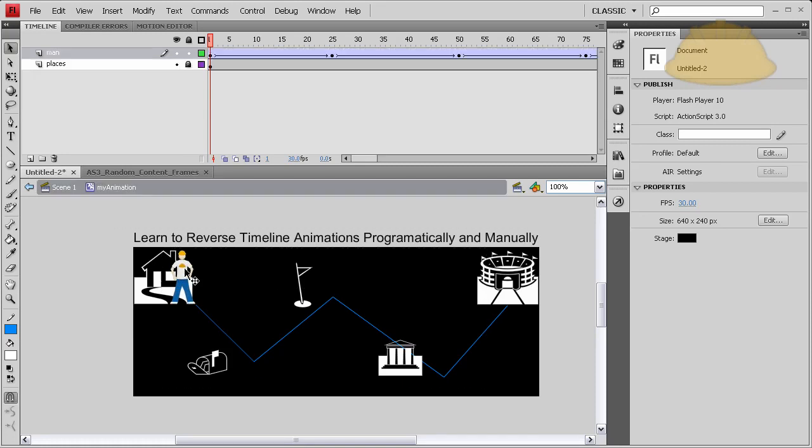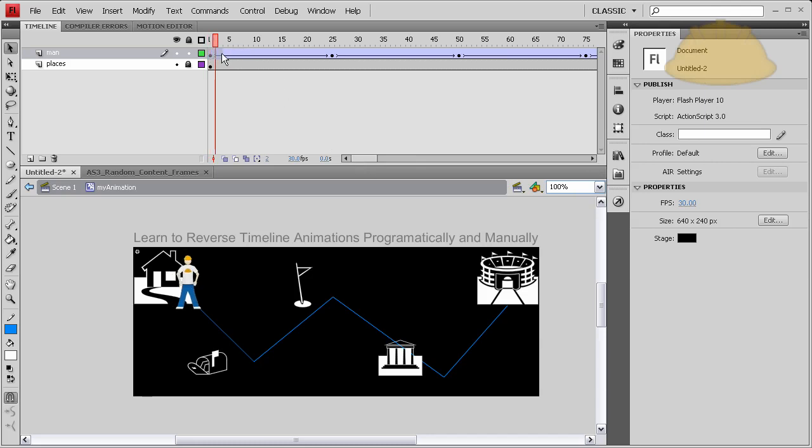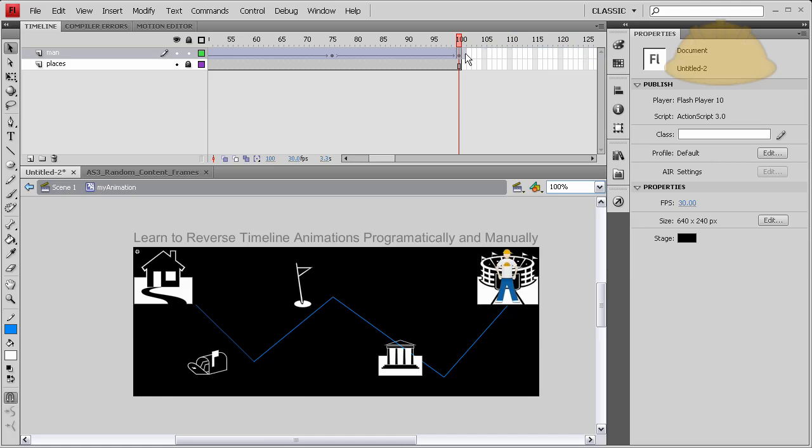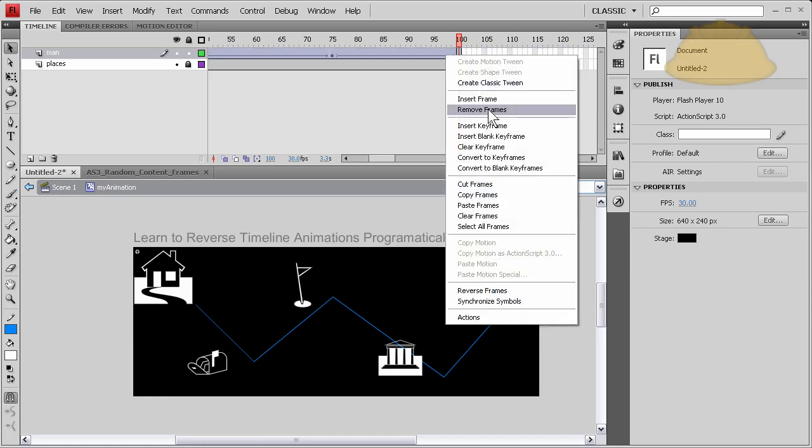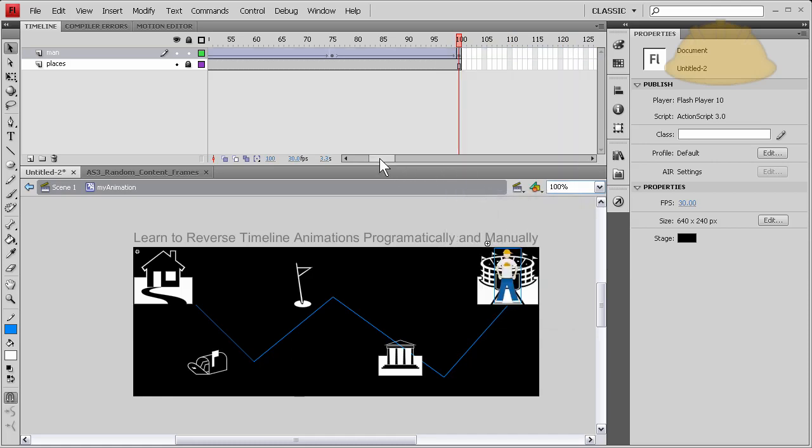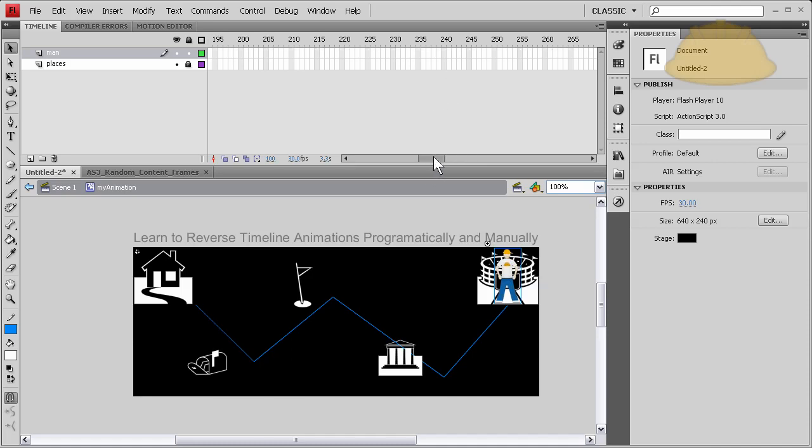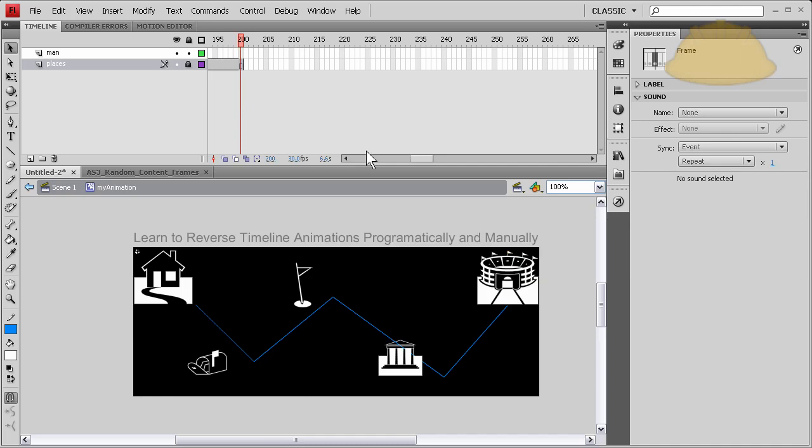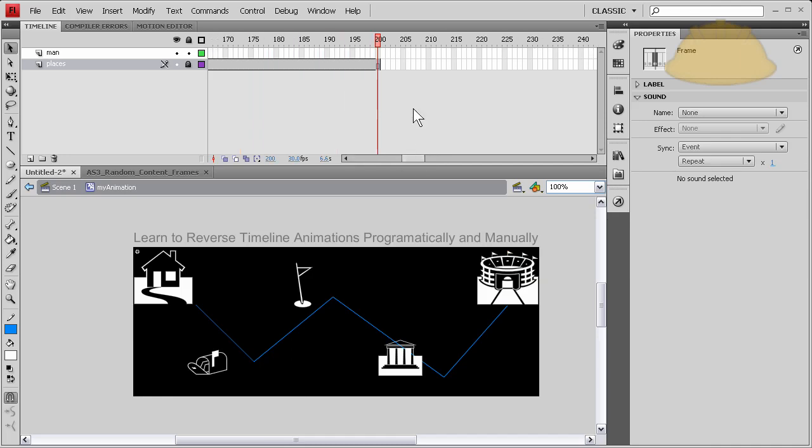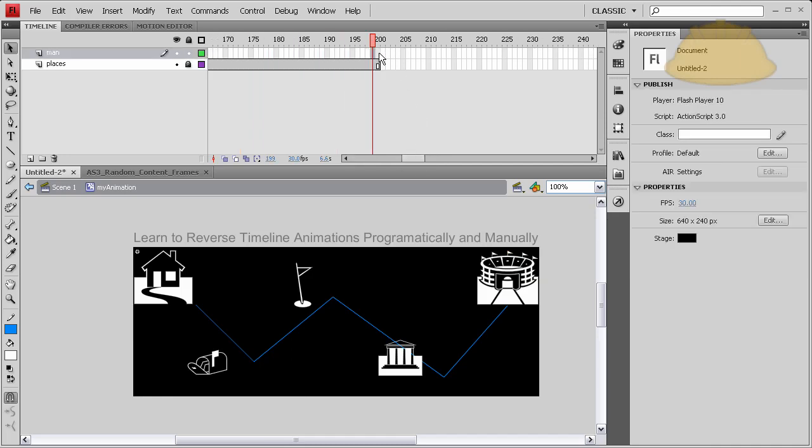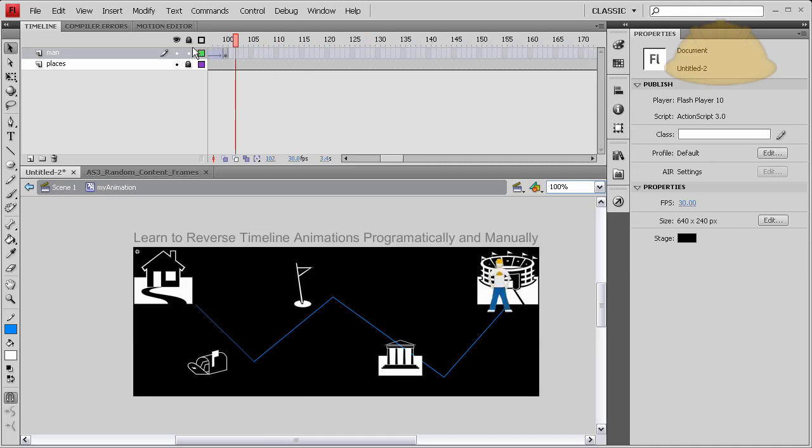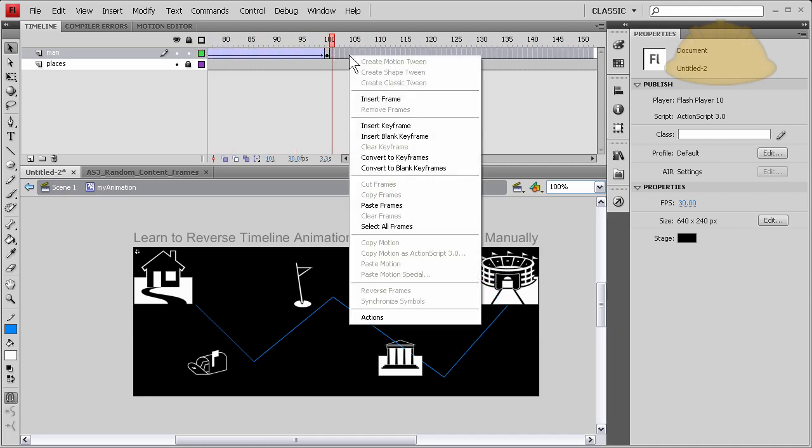Okay, so all we have to do is highlight all 100 frames of our animation, right-click, copy frames. And let's go to 200 - anywhere back here would be fine, but I'm going to go precisely to 200. Press F5 for the places layer.